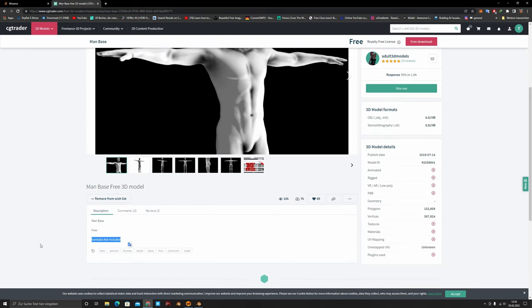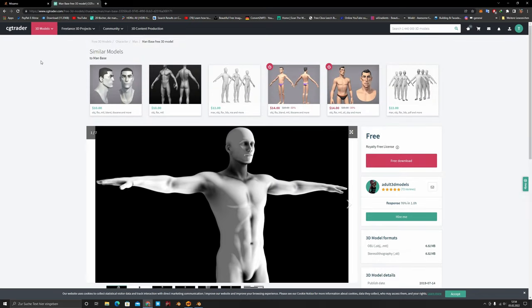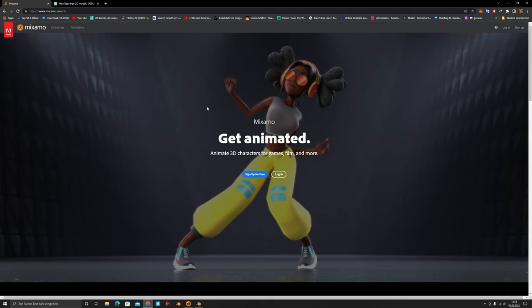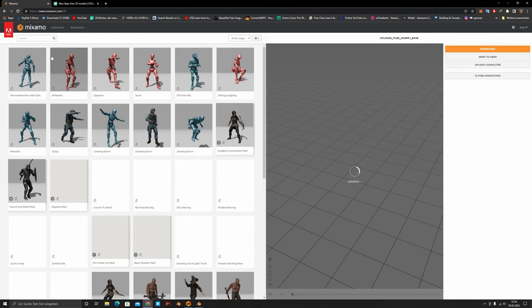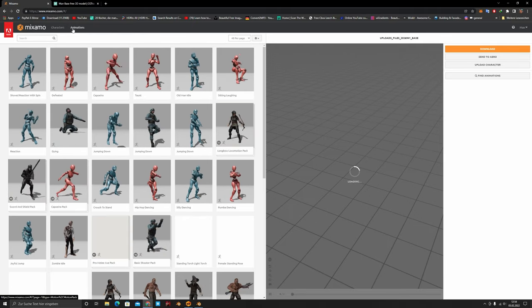A lot of you asked if I made the animation myself with mocap or hand by hand — no, that would take too much time. I used Mixamo, which a lot of you probably know. It's free — you can log in or sign up. Just be aware: this won't be a beginner tutorial.